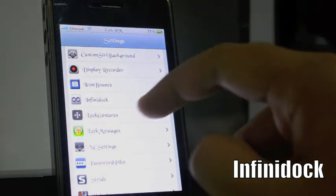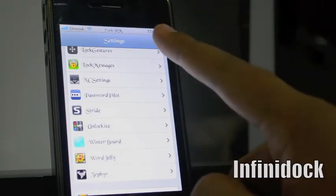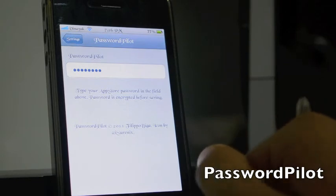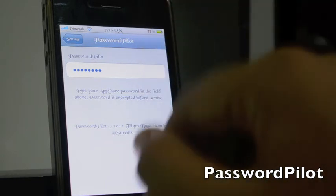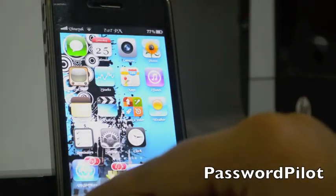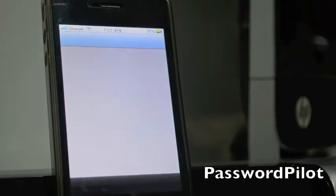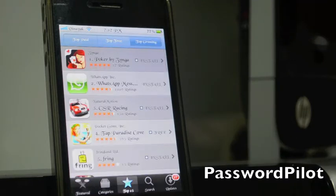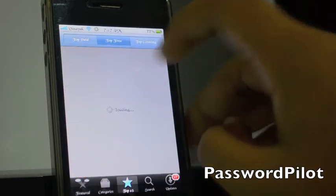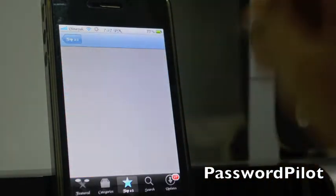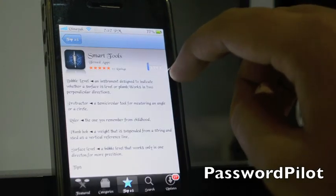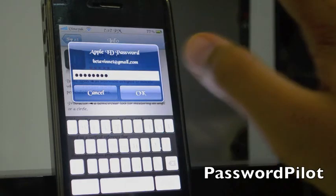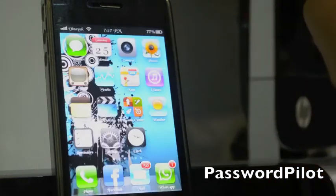The final tweak is Password Pilot. What it does is it automatically enters the password you set for the App Store. So if you go to the App Store and download anything, as you can see the password is already filled in — I didn't type any password. This is called Password Pilot and it's really awesome.